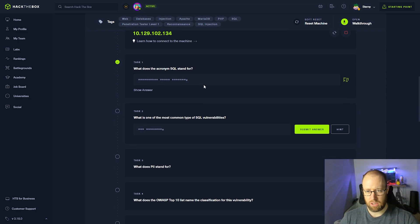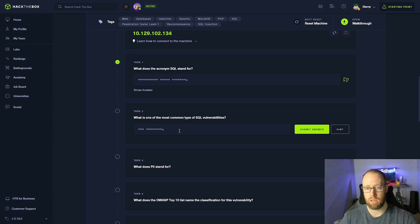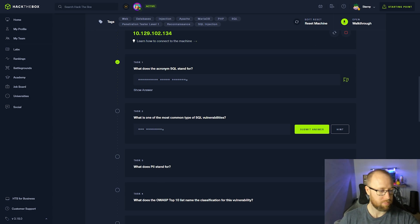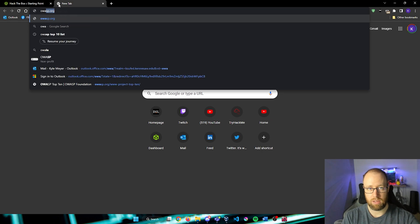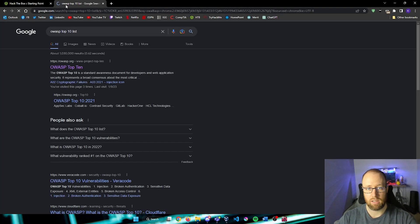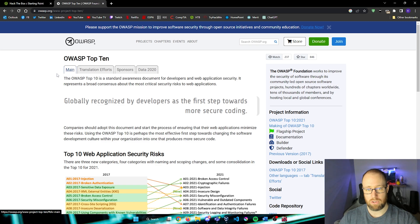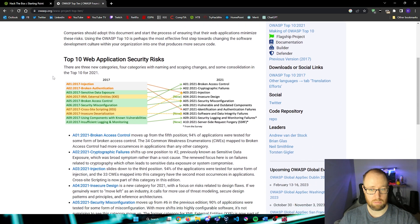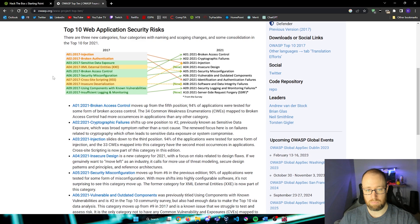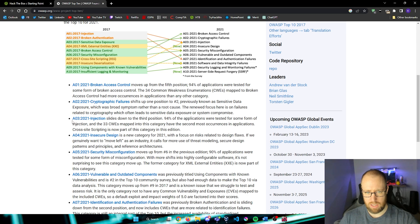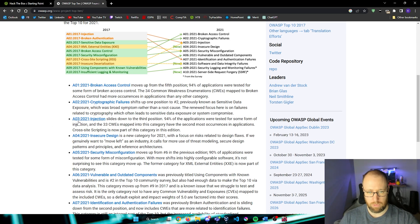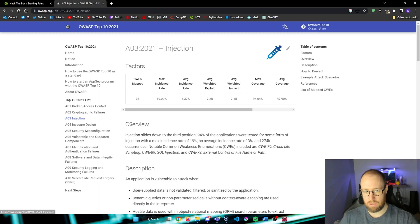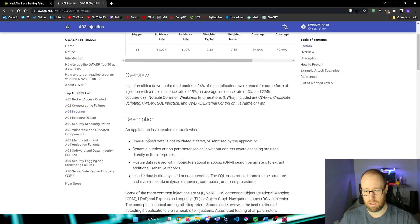So task two, it says, what is one of the most common type of SQL vulnerabilities? Well, if we would take a look here, I'm going to bring this up, we can type in the OWASP top 10 lists. And let's click on the first page. And we can see everything that might possibly be a typical vulnerability that we might find. If we take a look at this third one down here, we see a 03 2021 dash injection. Now if we were to click on to this here, we can kind of get just a general overview as to what we're looking at.